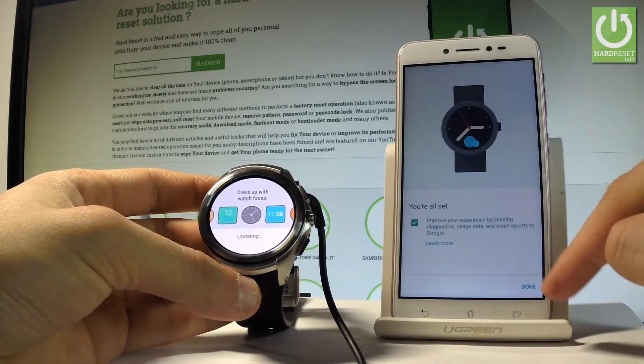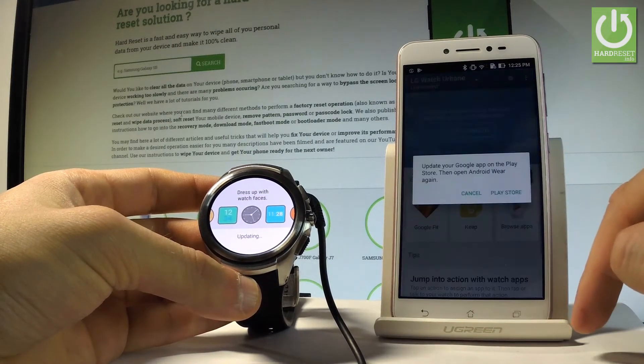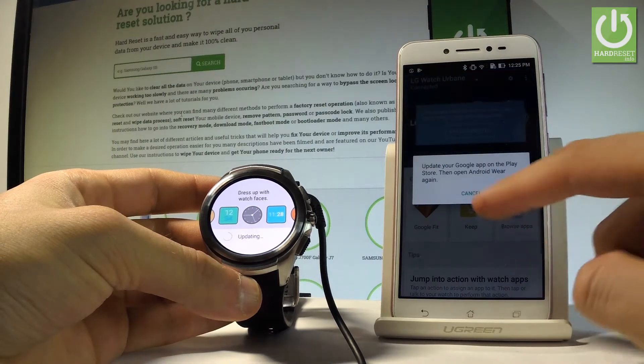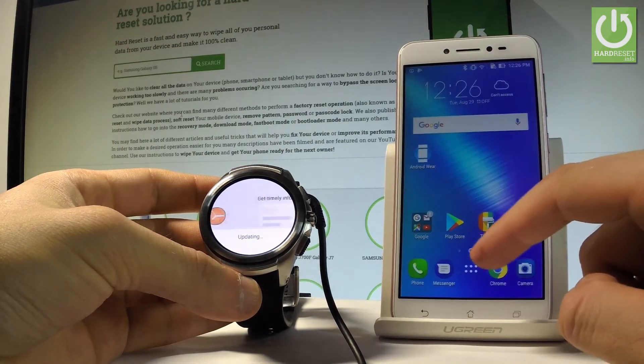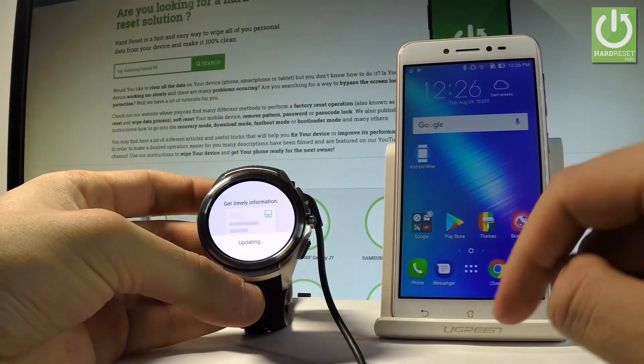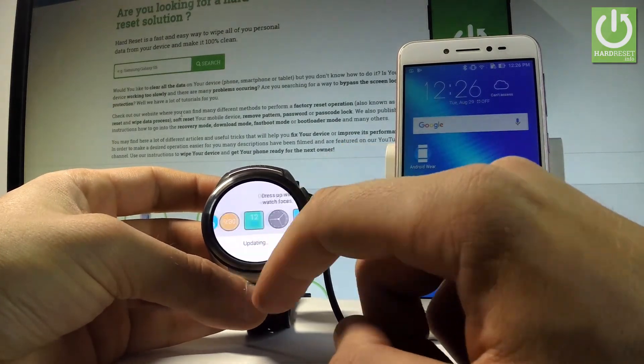And you're all set. Let me tap done. Tap cancel right here. And now you can use your device.